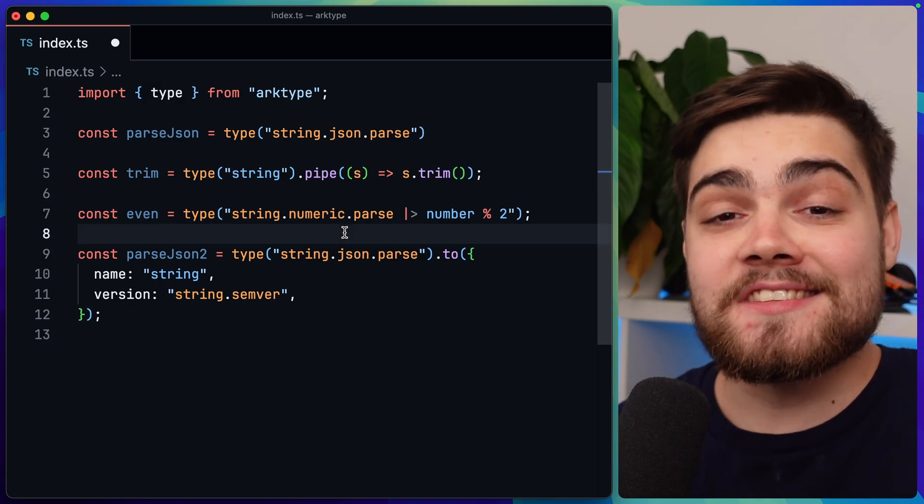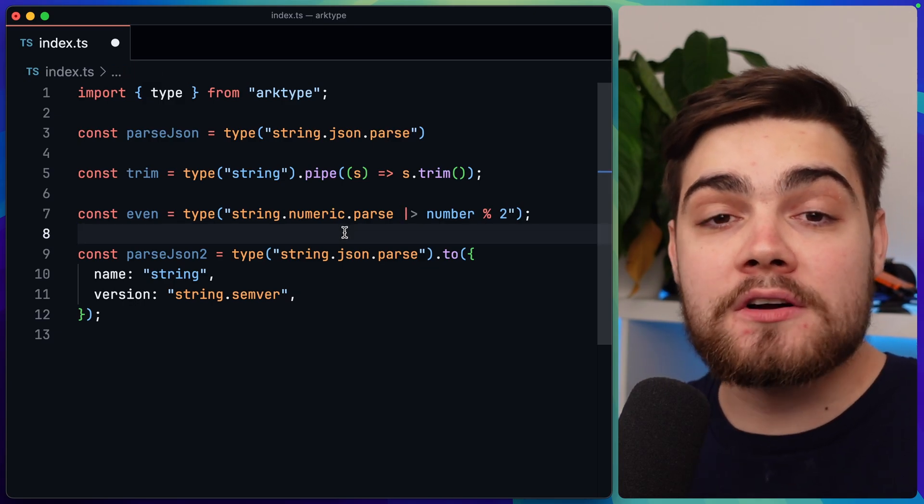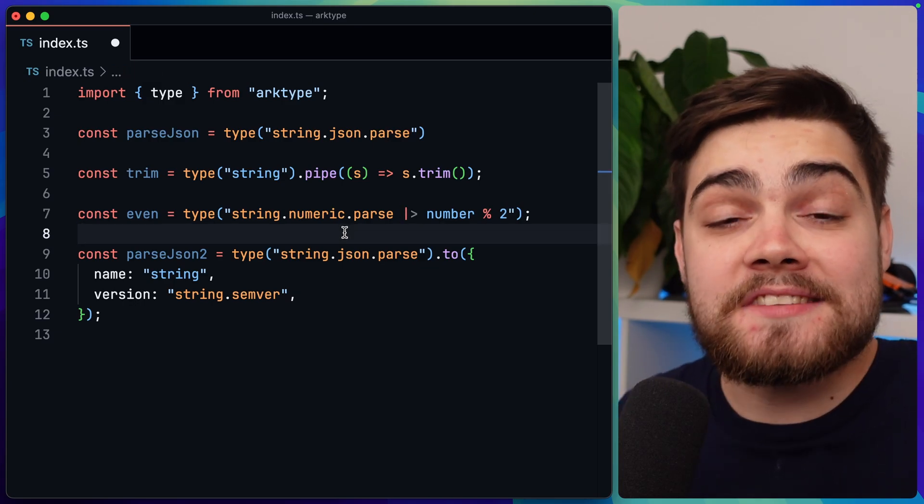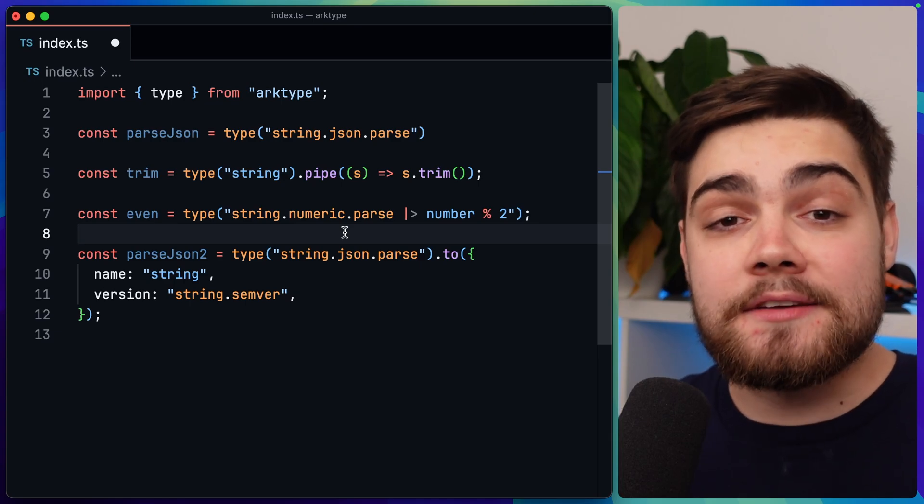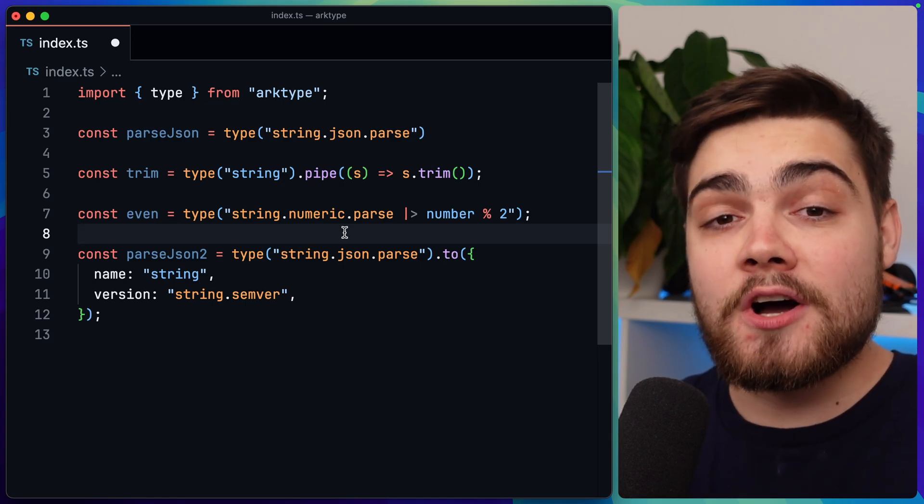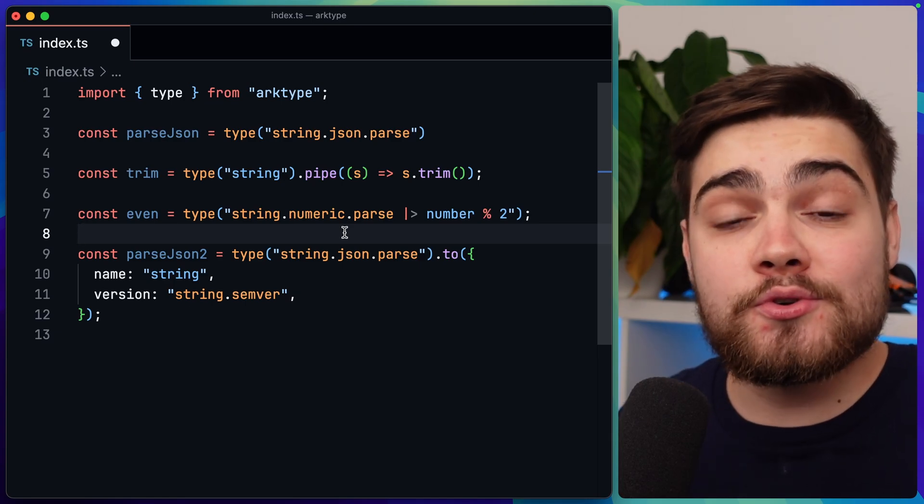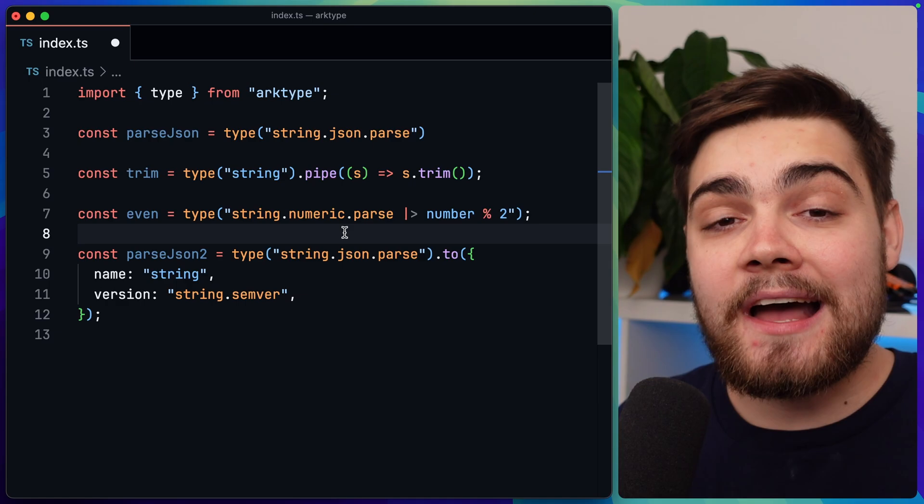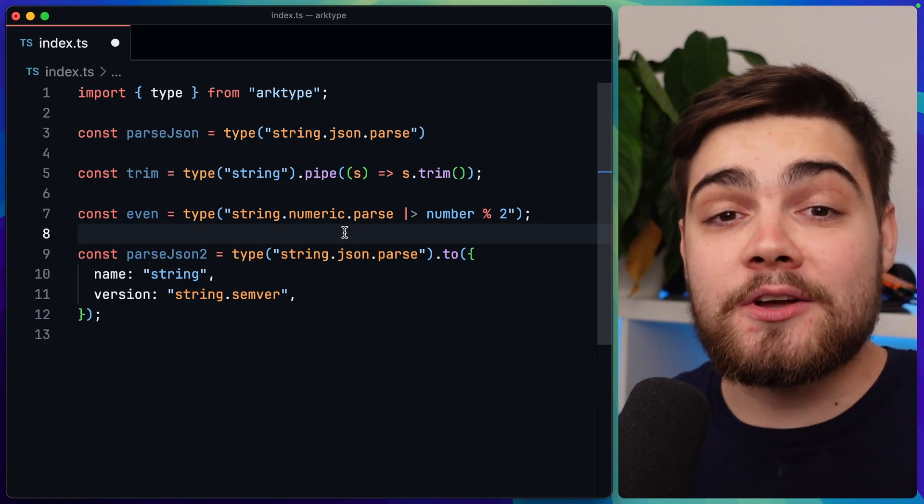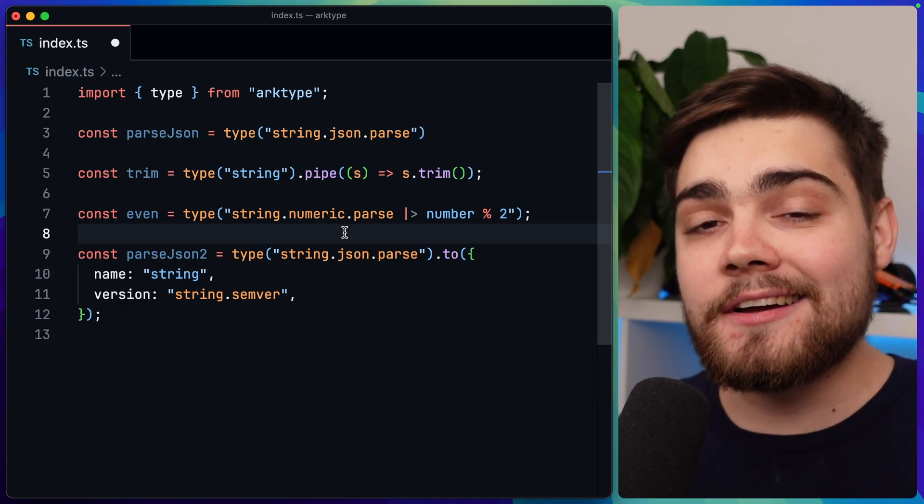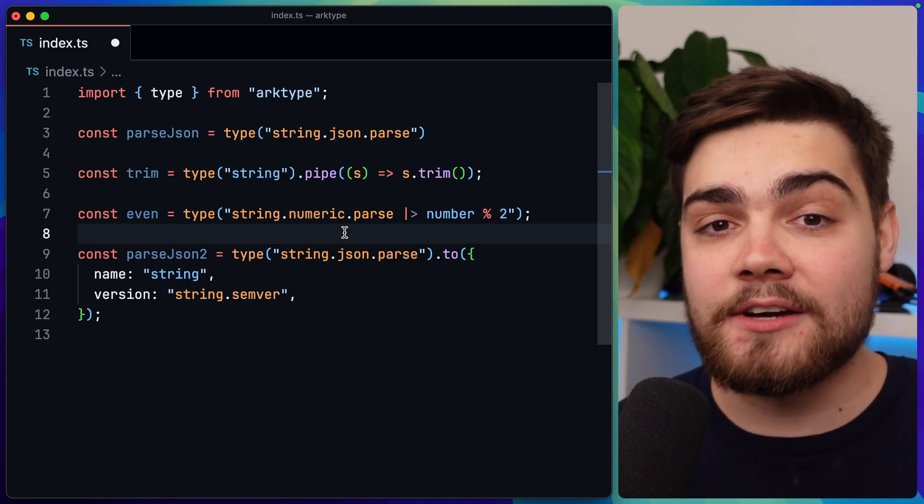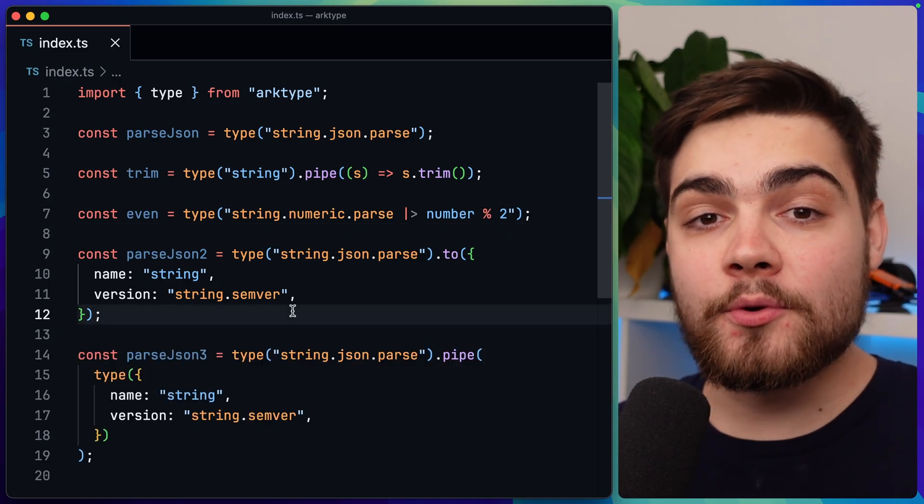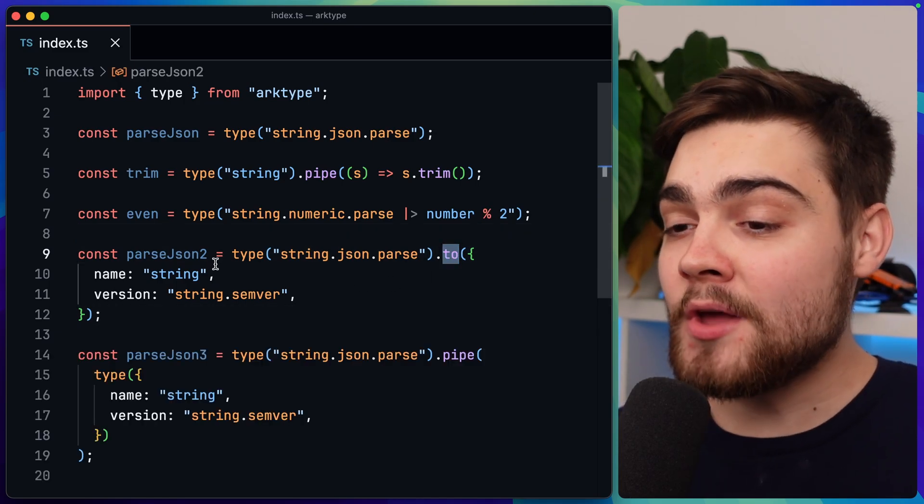This is actually the exact same as doing type string.numeric.parse and then piping this to another validator that would check if the number is divisible by two. But this just allows us to do it shorthand with this % 2 operator here. It actually represents that there's loads of different ways that you can write out your archetype types. There's a few APIs you can use. You can use the fluent style of API, the string style which we've been doing in this video. You can also use tuples and arguments.